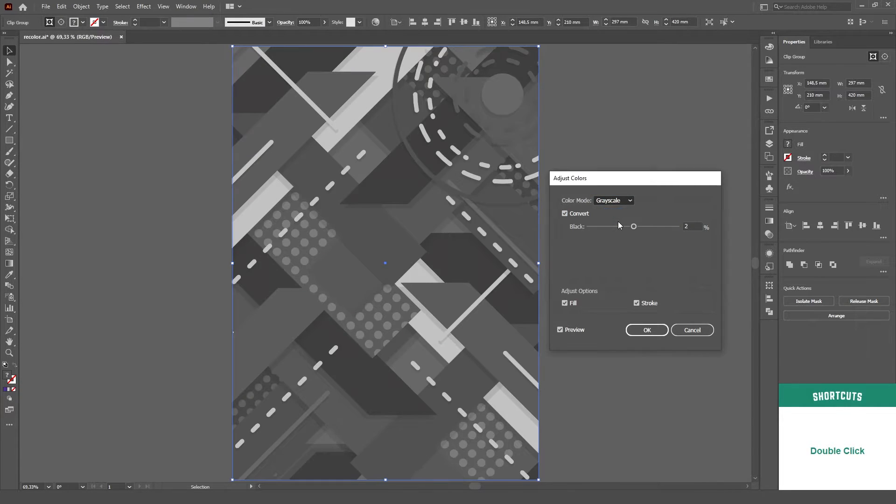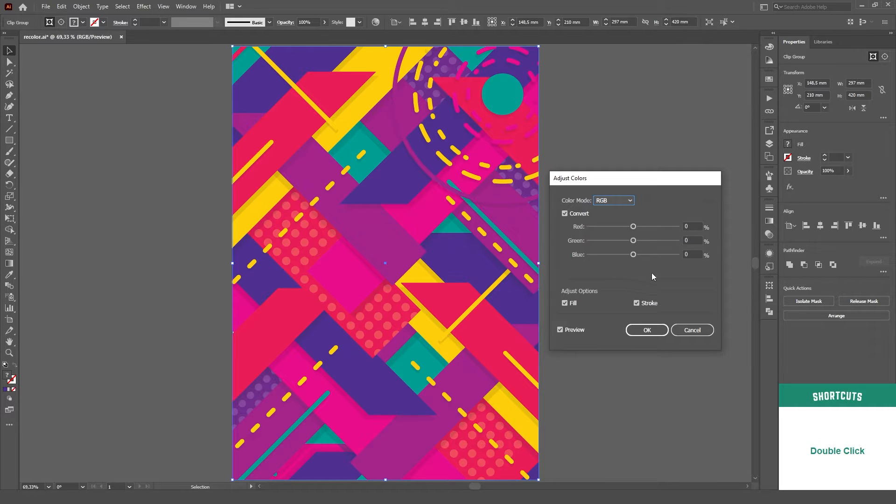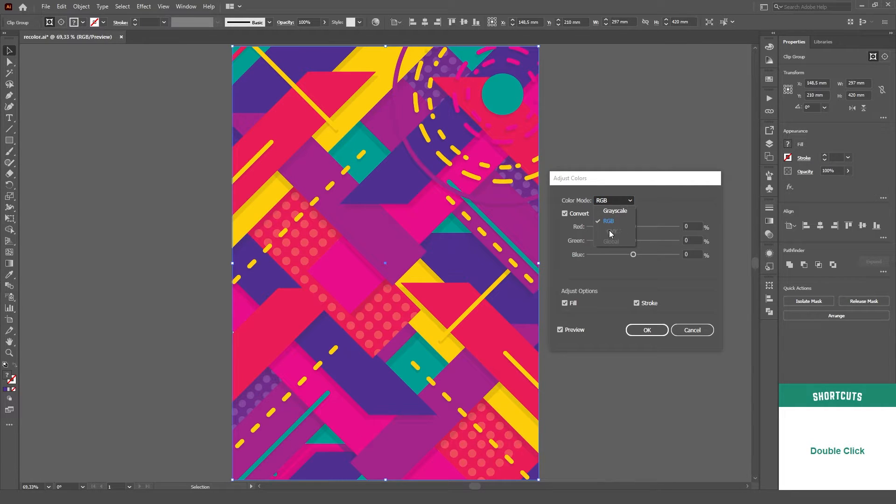Now, on these sliders here is where the magic happens. Since I'm working in RGB mode, I have only three sliders, one for each color channel. But if you're working with CMYK, then you'll have four.